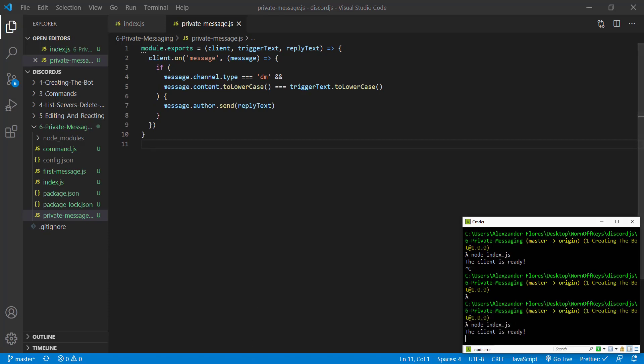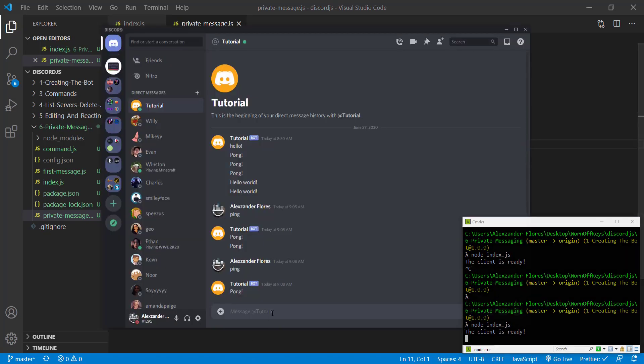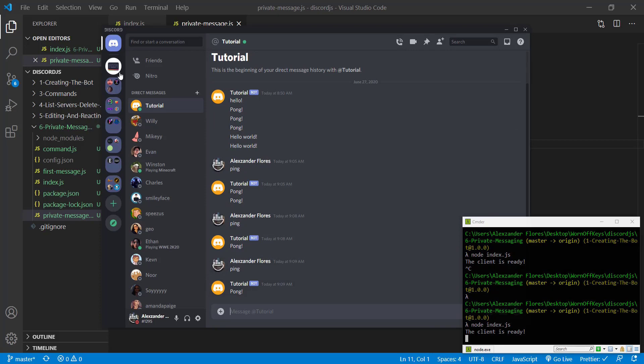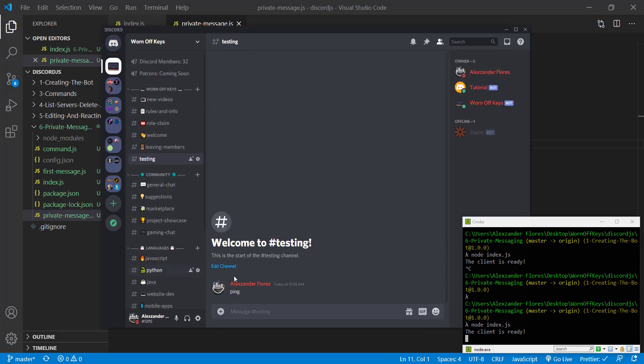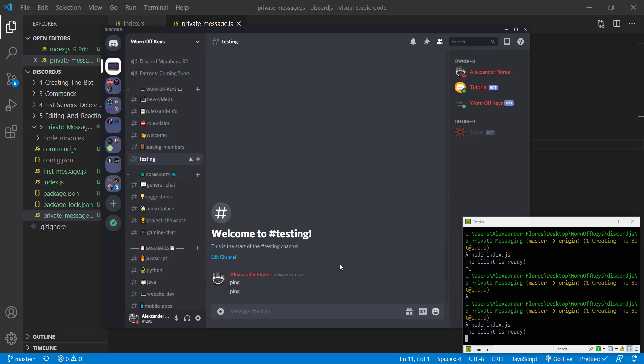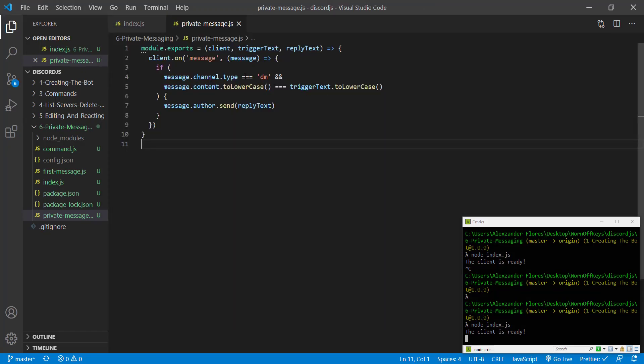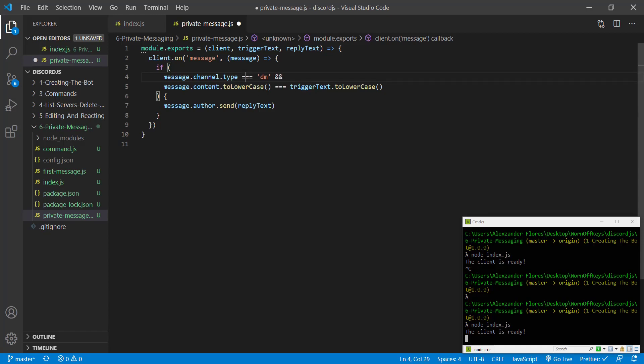we can then go back into Discord. If we say ping, it says pong again. However, if we go into our public testing channel, if we say ping, nothing actually happens. So you can check if this is a private channel or if it isn't a private channel by doing that.